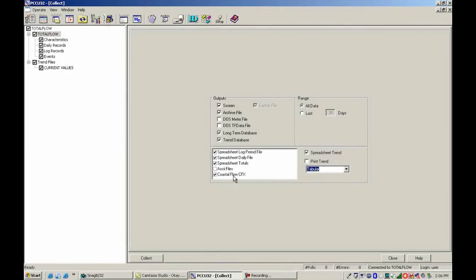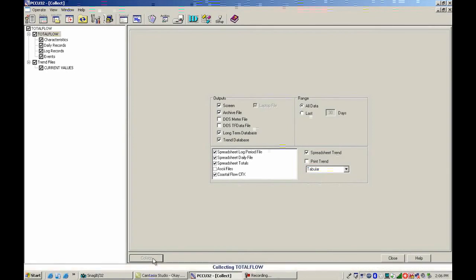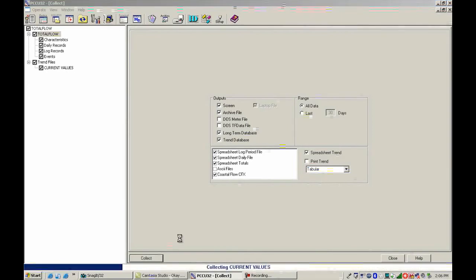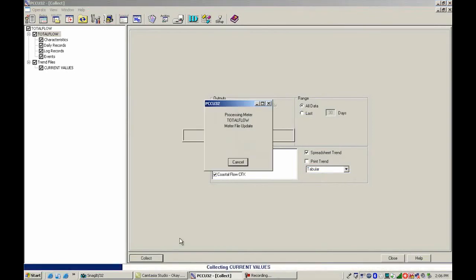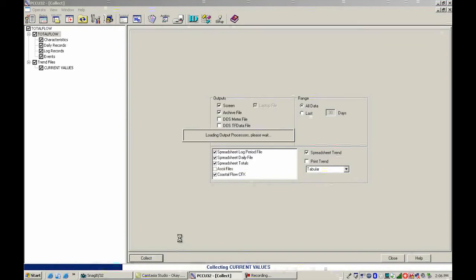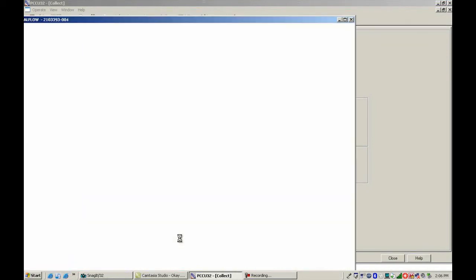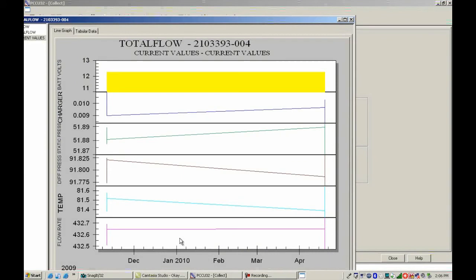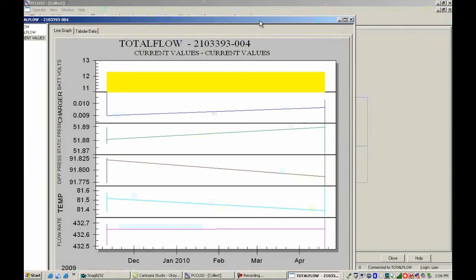So in this case everything is set up ready to go. So I'm going to go ahead and hit the collect button. Okay, so it's collected total flow now.